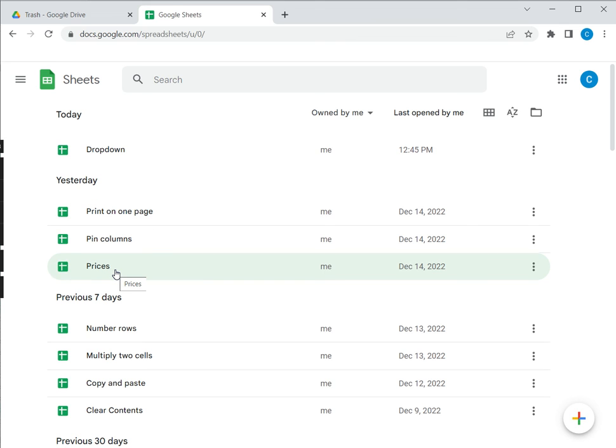This is how to recover a deleted Google Sheets file. Please read the appended article for further guidance.